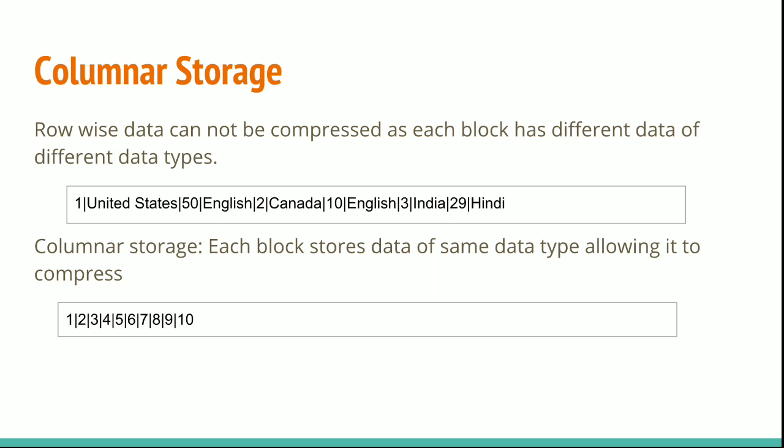Typically, database block sizes range from 2KB to 32KB. Amazon Redshift uses a block size of 1MB, which is more efficient and further reduces the number of IO requests needed to perform database loading or other operations that are part of query execution.